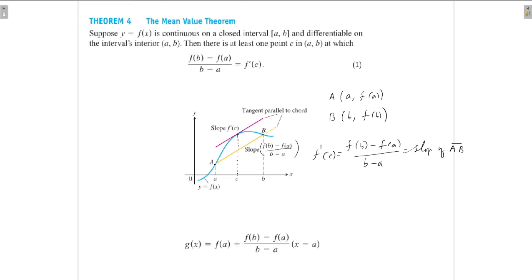On the curve y = f(x), you can find a point (c, f(c)) and f'(c) represents the slope of the tangent at that point, which will coincide with the slope of the secant. This is what we have to prove.